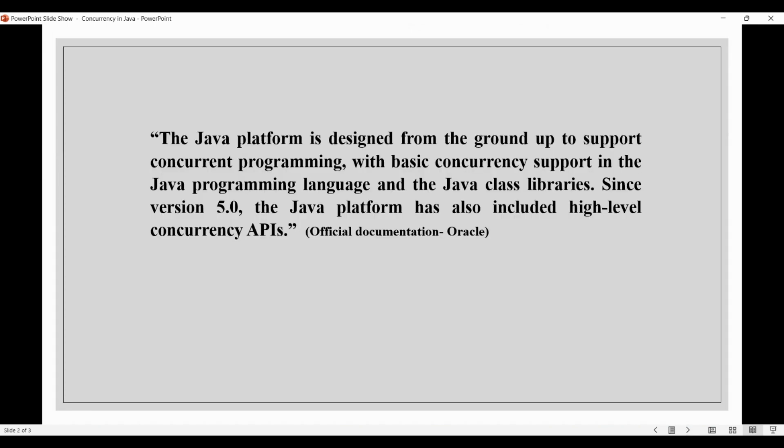So what's the official definition of concurrency in Java? Oracle's official documentation says that the Java platform is designed from the ground up to support concurrent programming, with basic concurrency support in the Java programming language and the Java class libraries. Since version 5.0, the Java platform has also included high-level concurrency APIs.